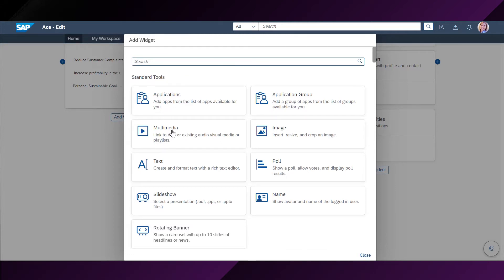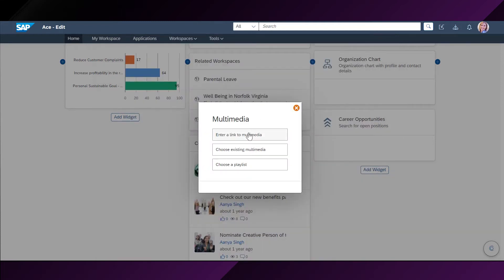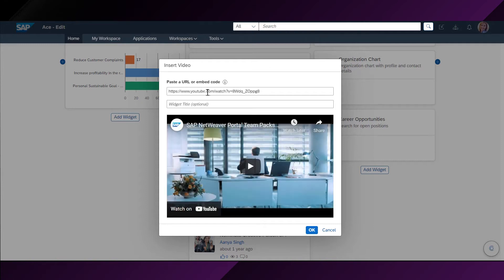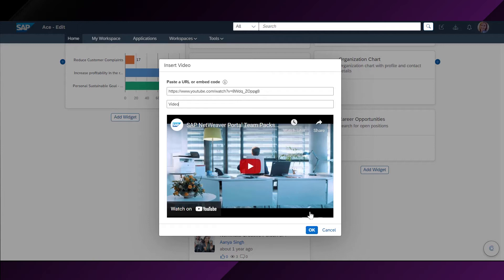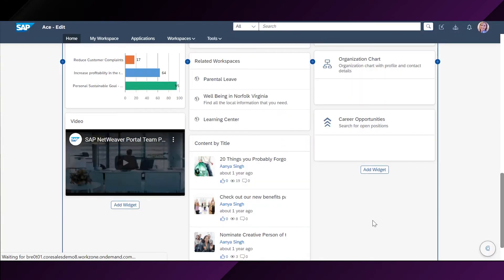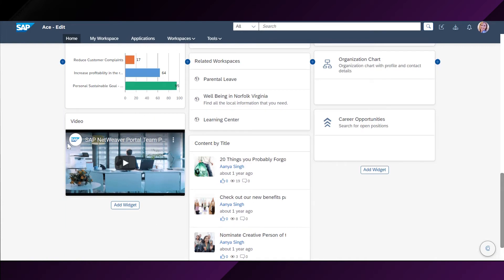Over here, she would like to add a multimedia. This can be done by entering a multimedia link from here. She will just copy paste the link of the YouTube video that she wants to add and give a title to the widget. For example, she can call it a video. And she'll click OK from here. And now she can see it here on her homepage.